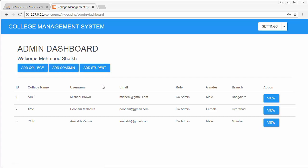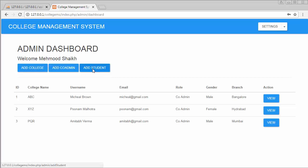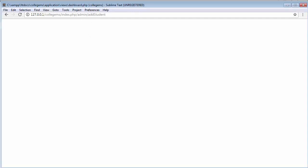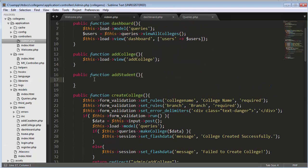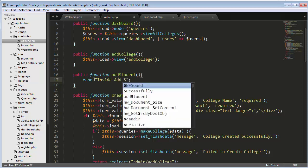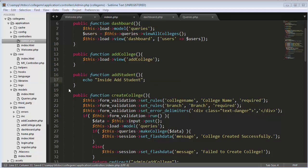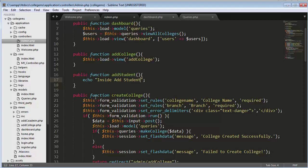I will add students in different colleges. You can see I have created three colleges and inside these three colleges I will start adding students. When I click on the add student button you can see it's taking me to the add student function inside the admin. I have created an admin add student function, I will create a message inside it, save it, and now when I refresh the page it will display the message — that means I am inside my add student method.